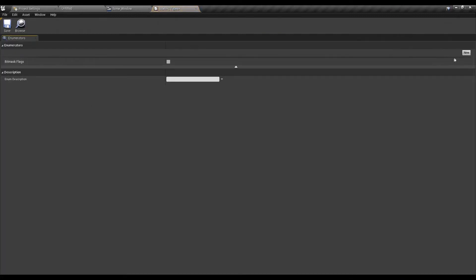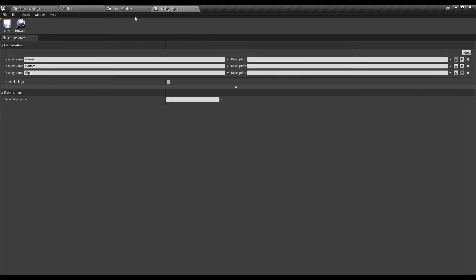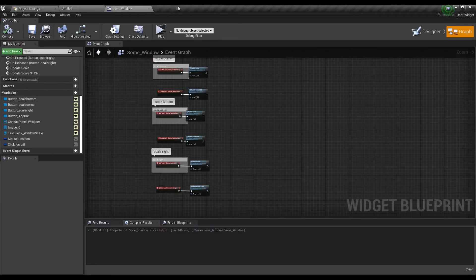Once ready, let's save and go back to our window blueprint.